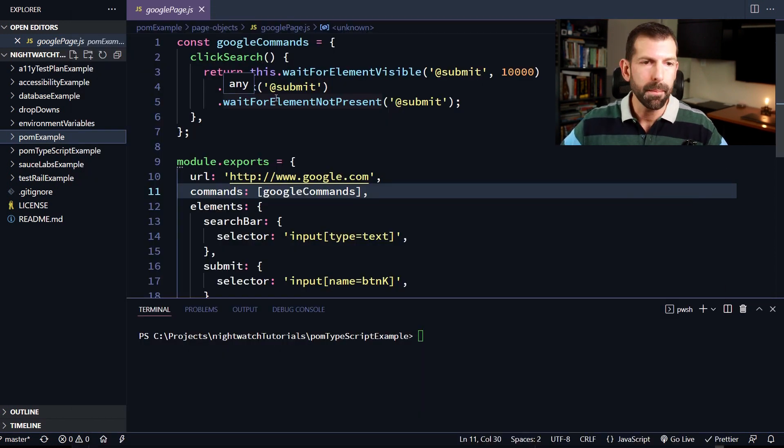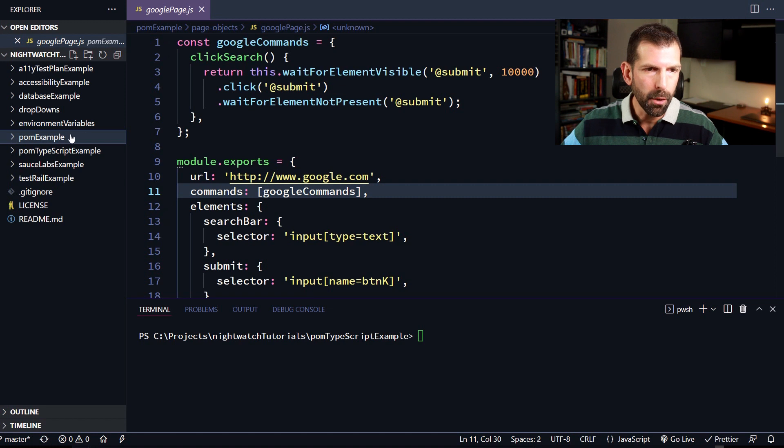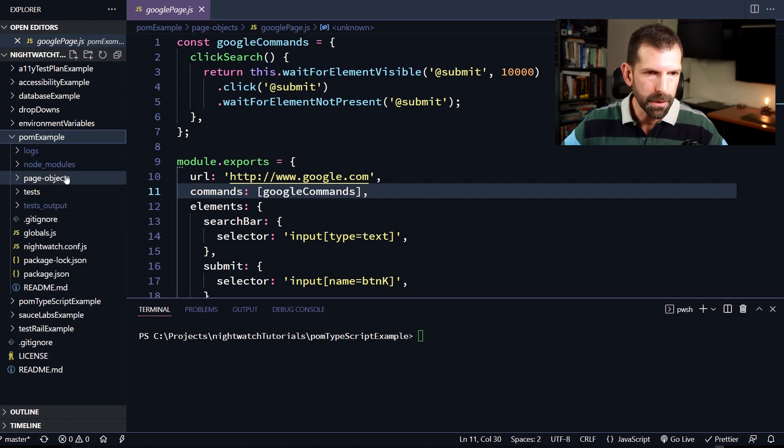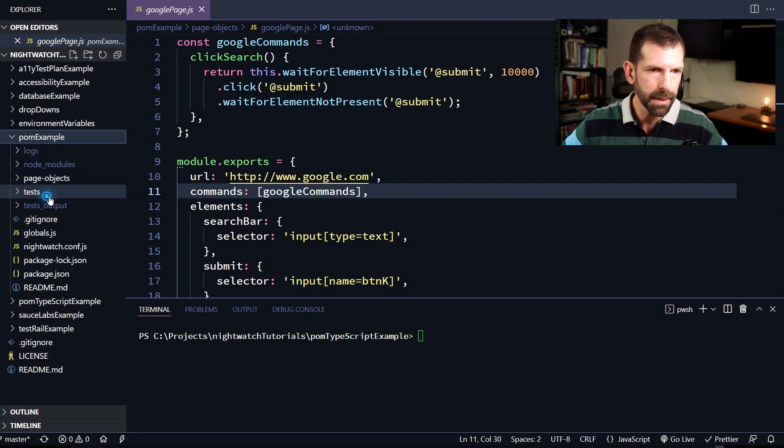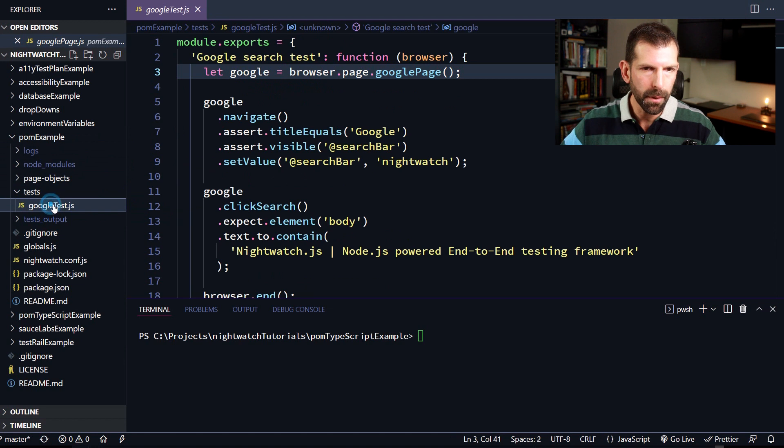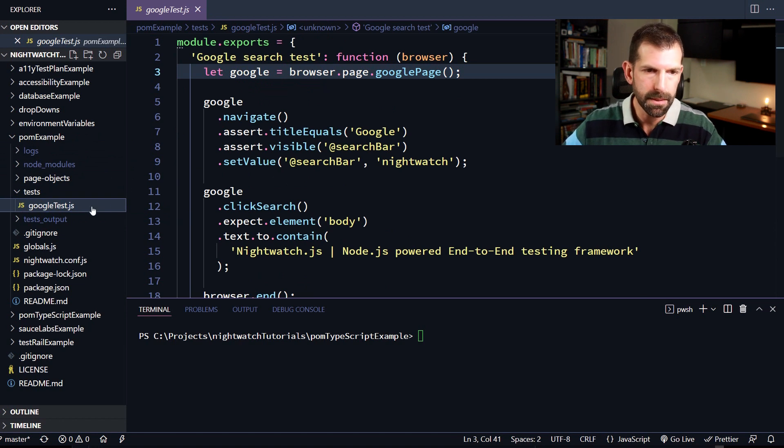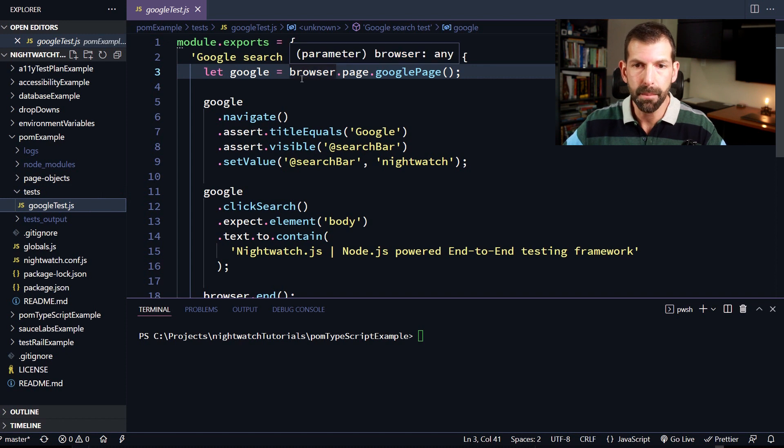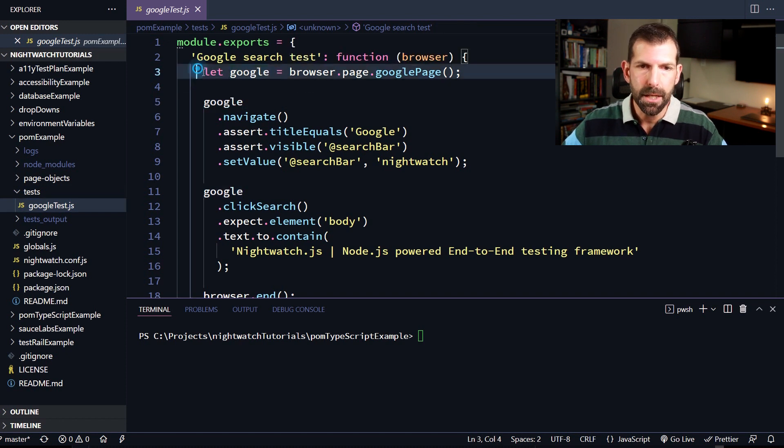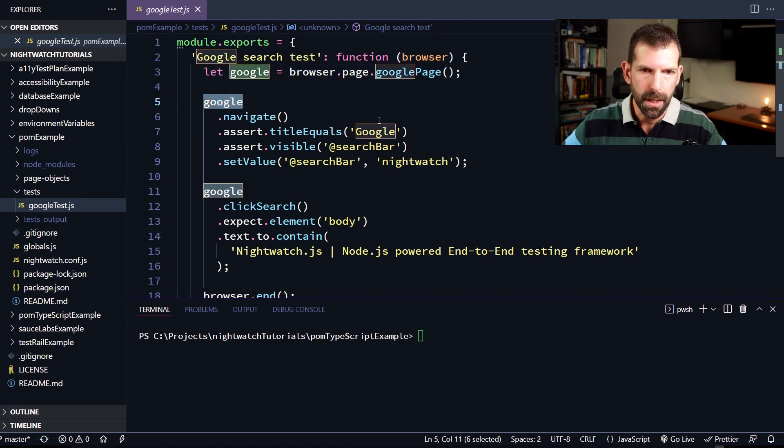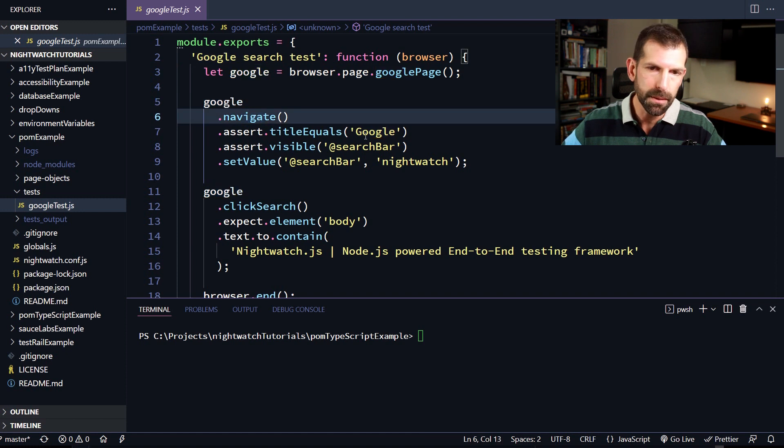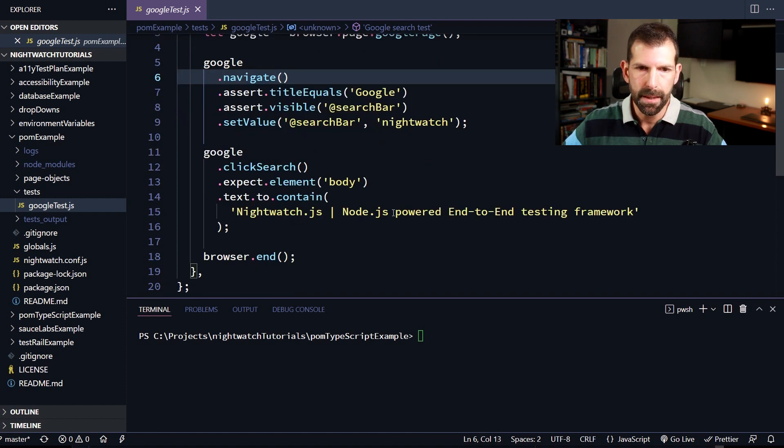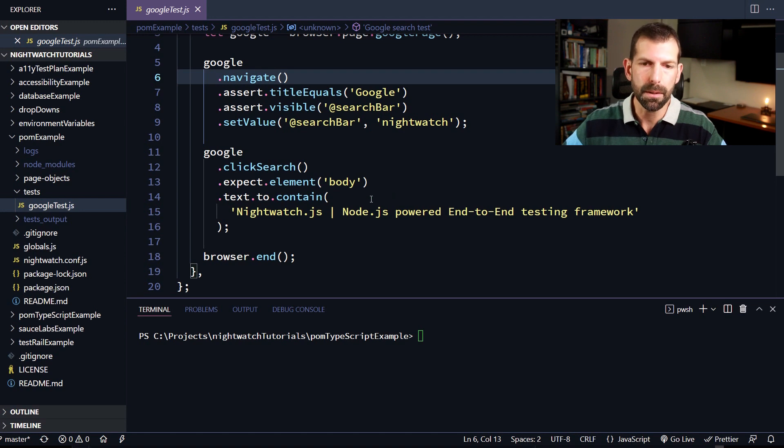All right, so since the code is already on my system, I'm going to open up the palm example folder and show you what we already have in there. So it's a simple Nightwatch JavaScript project with a Google test.js file with a simple test uses the page object model and instantiates a Google page up here and then it uses that Google page object to go ahead and navigate and assert the title and do some searching and then verifies that Nightwatch appears on the search results. So using this example suite will be a good example of what you'll need to do to convert an existing JavaScript test suite that you have in Nightwatch over to TypeScript.